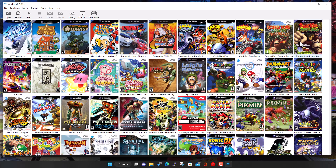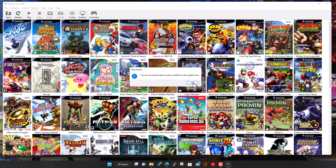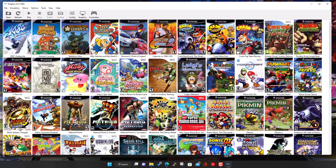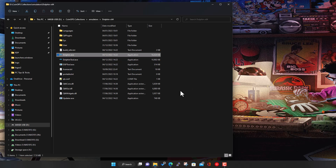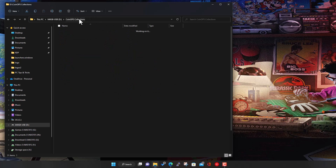That's Dolphin set up — it's a one-off task, you shouldn't need to come in here again. One good thing about having this standalone copy is you can update it easily. Click on Check for Updates and if there's a new version available, click Update Now and it'll download the files, close, and restart Dolphin with the latest version. So it's quite easy to stay up to date and make sure you've got the best performance.